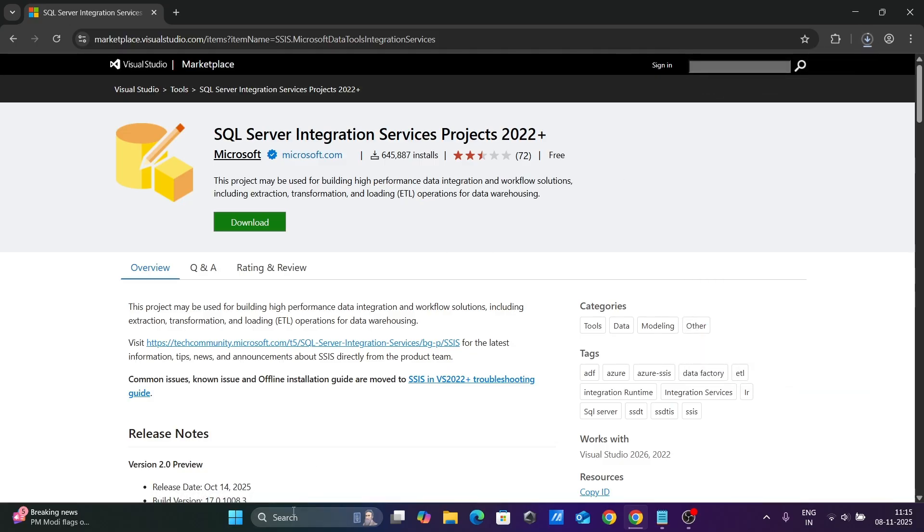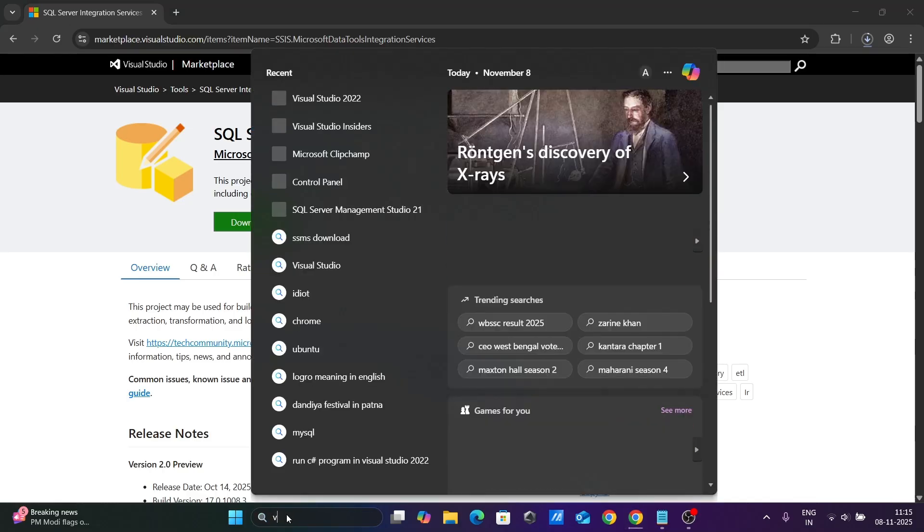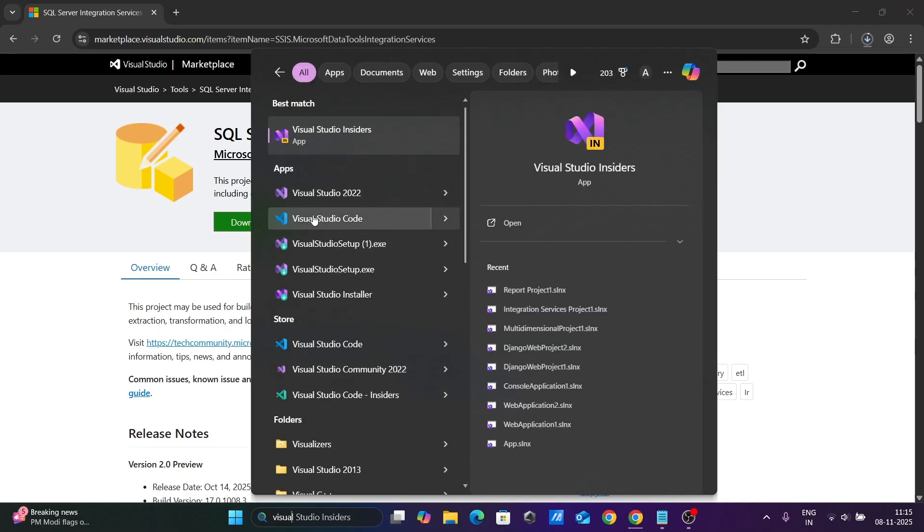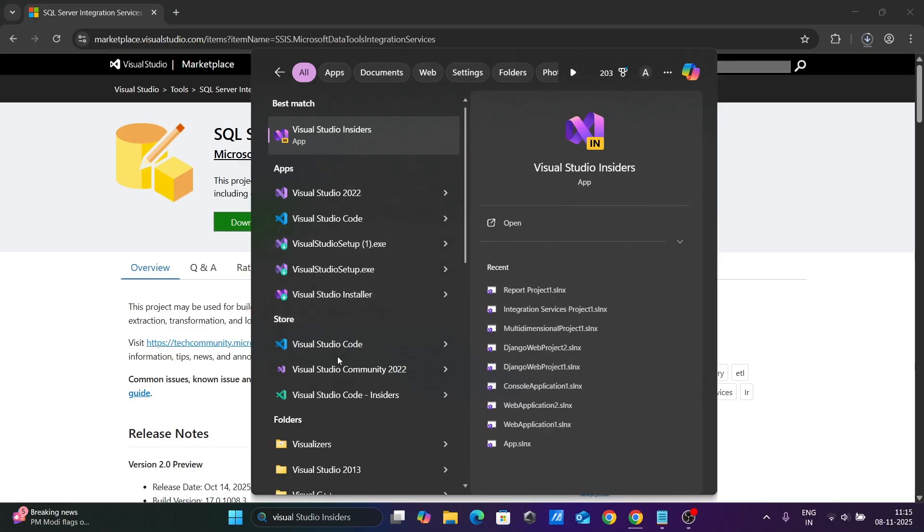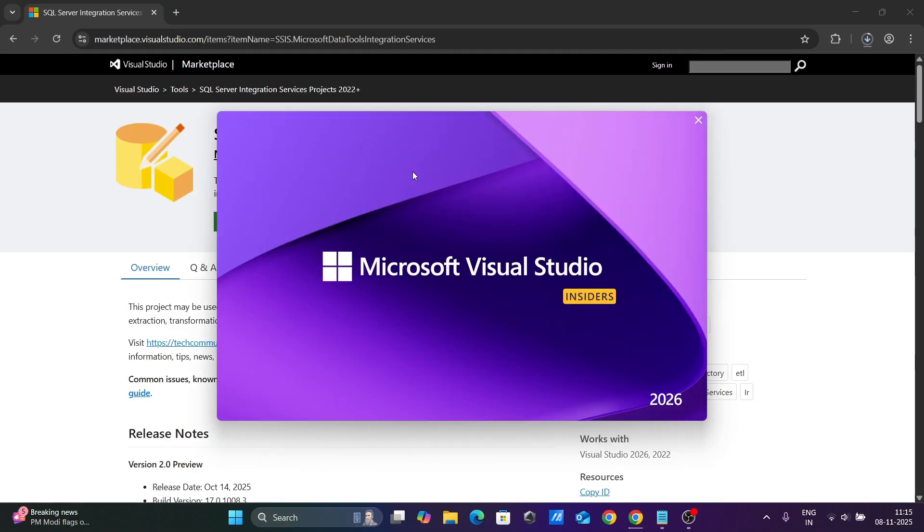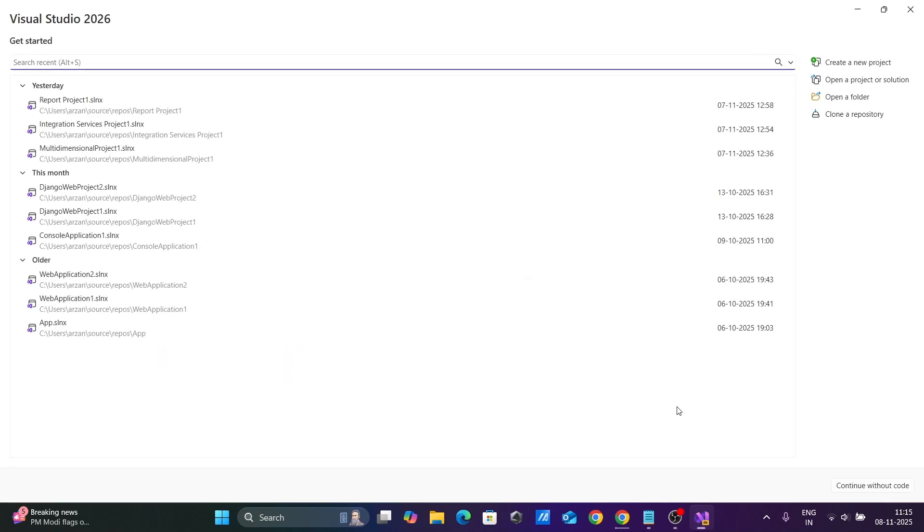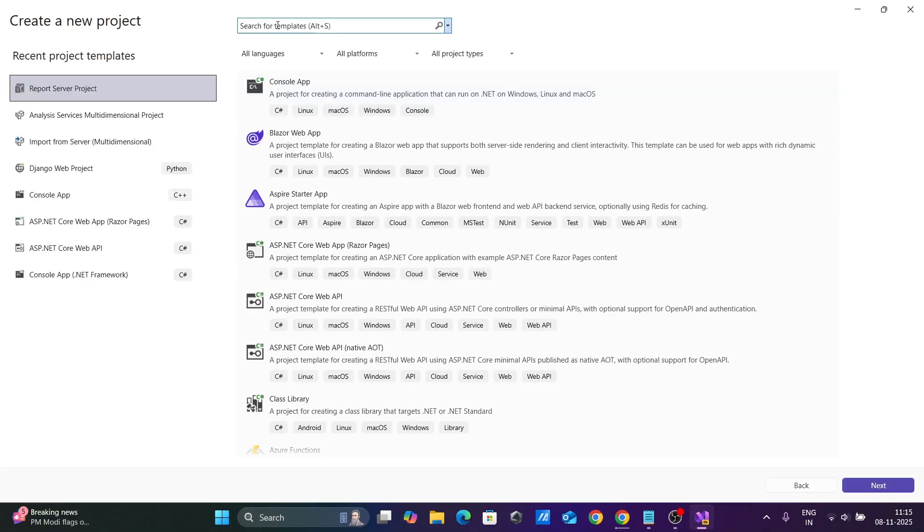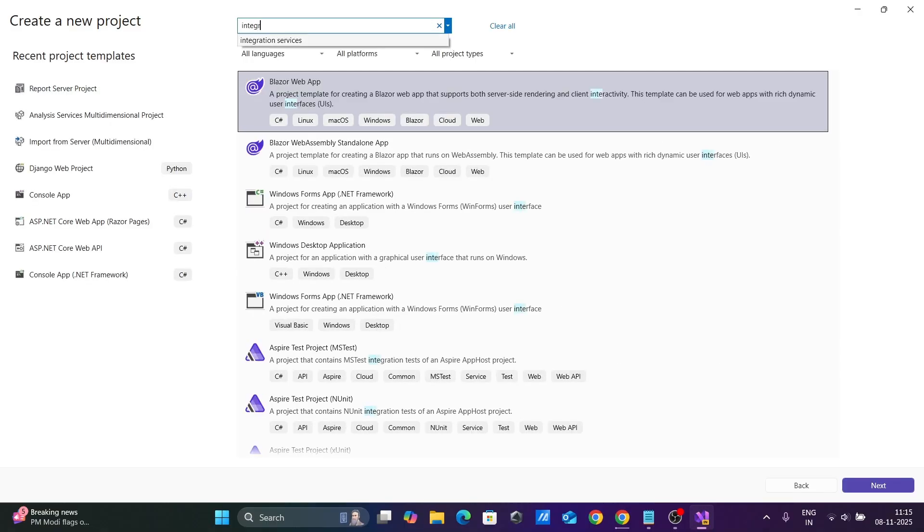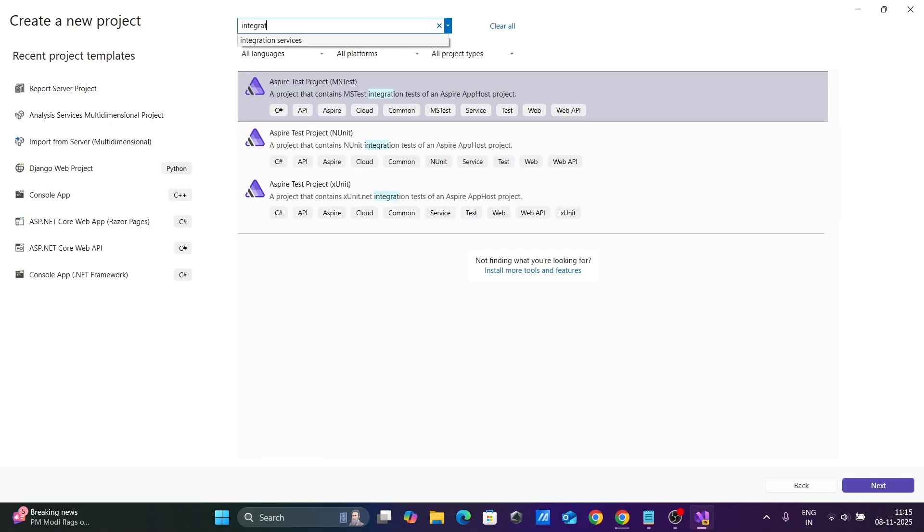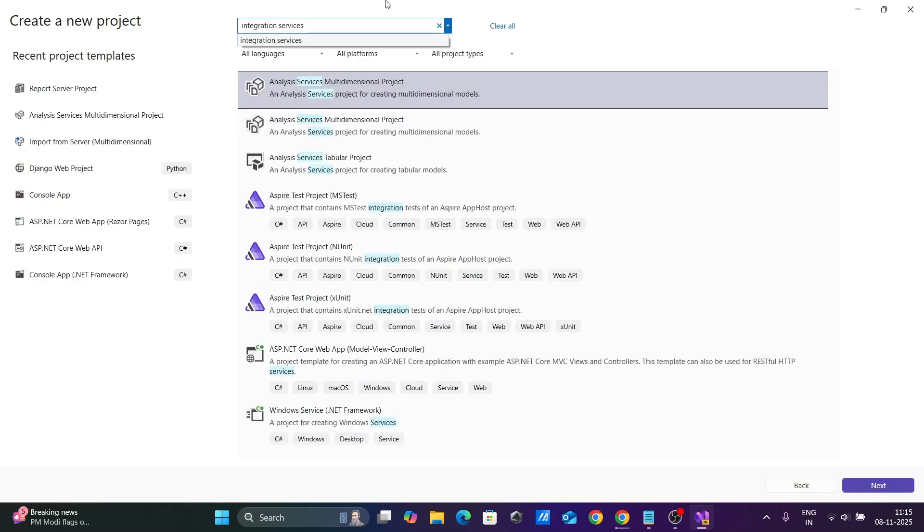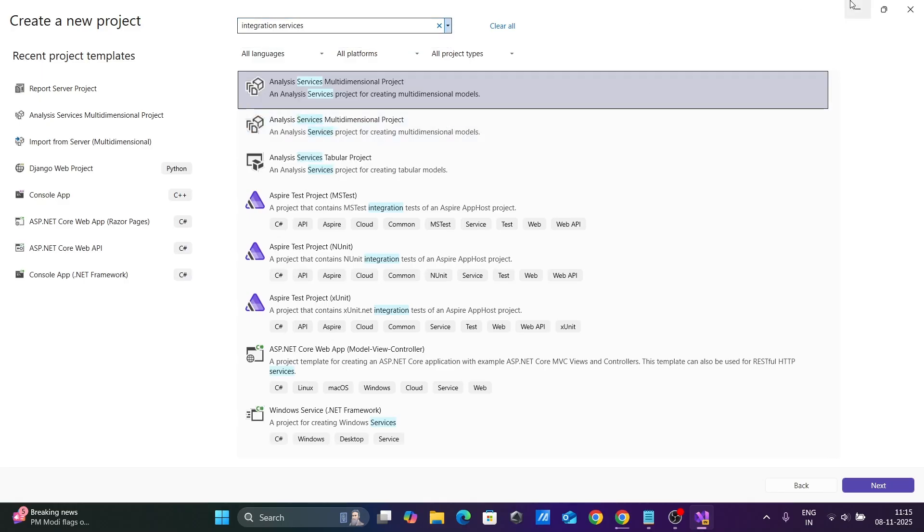Now if I go to the search box and type Visual Studio, you can see Microsoft Visual Studio 2026. If I go to Create Project and search for Integration Services, you cannot see any Integration Services options. That means Integration Services is not installed.